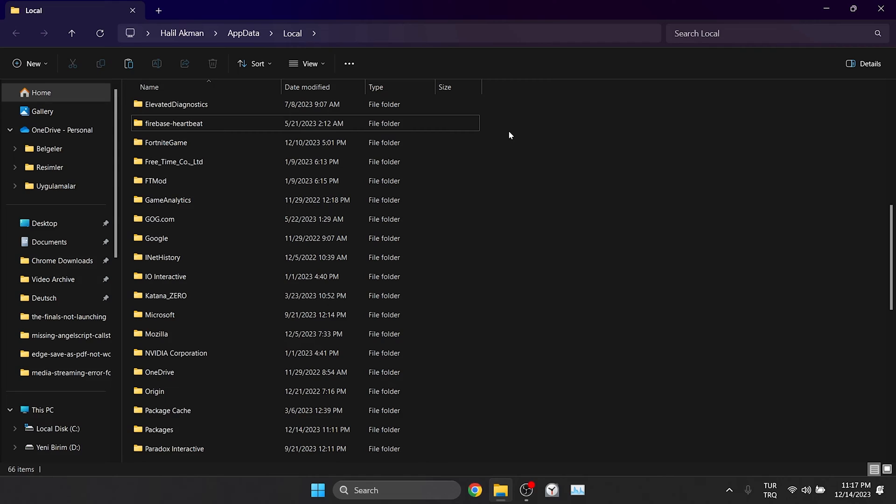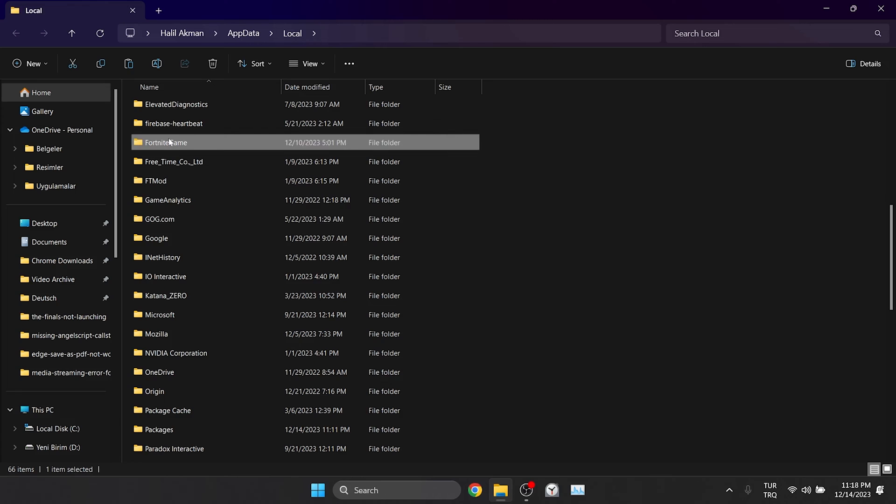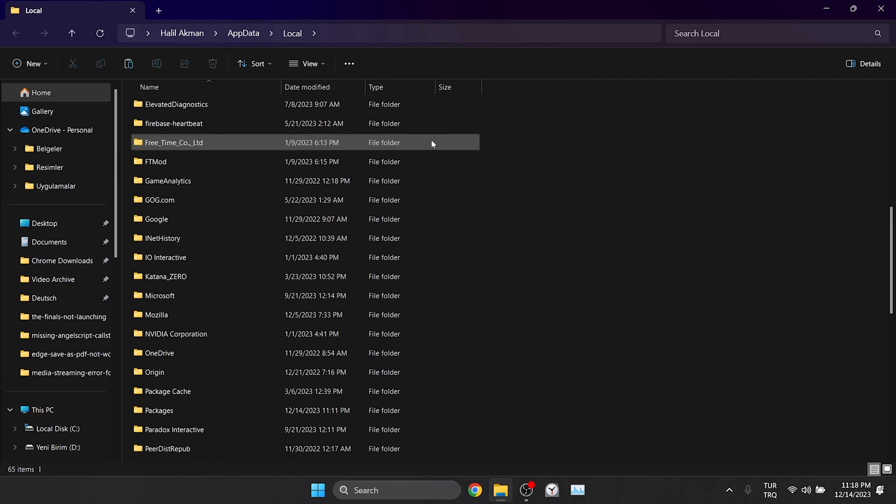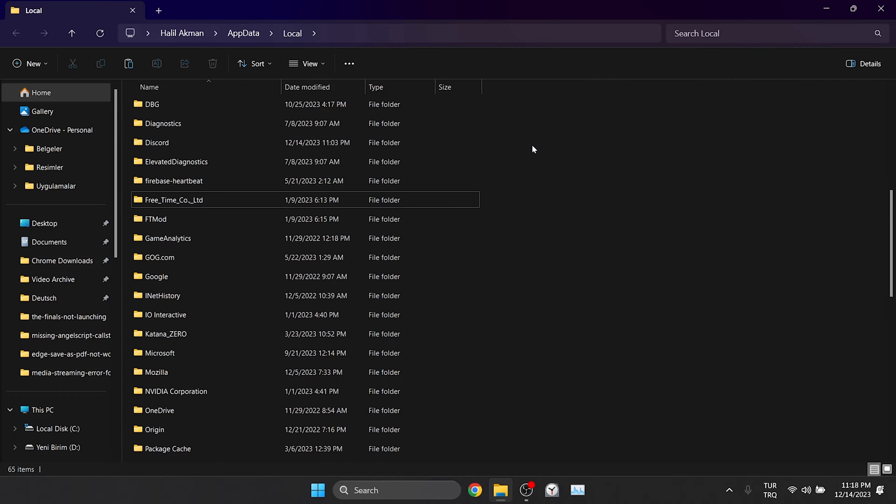I don't have the Epic Games folder and you may not have it. If you do, delete it. This will not damage Fortnite or any of our other games. We will only need to log back into our account.